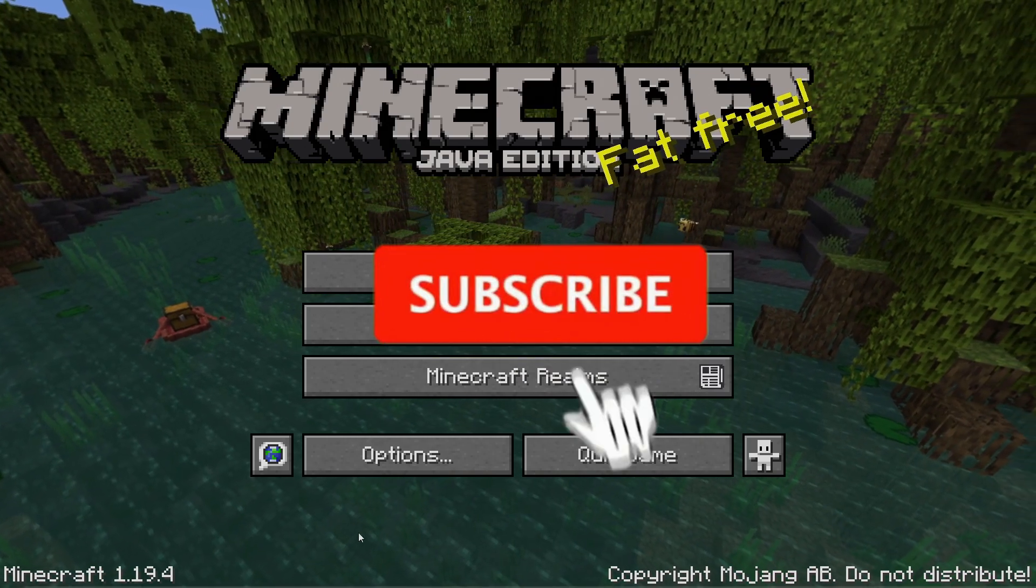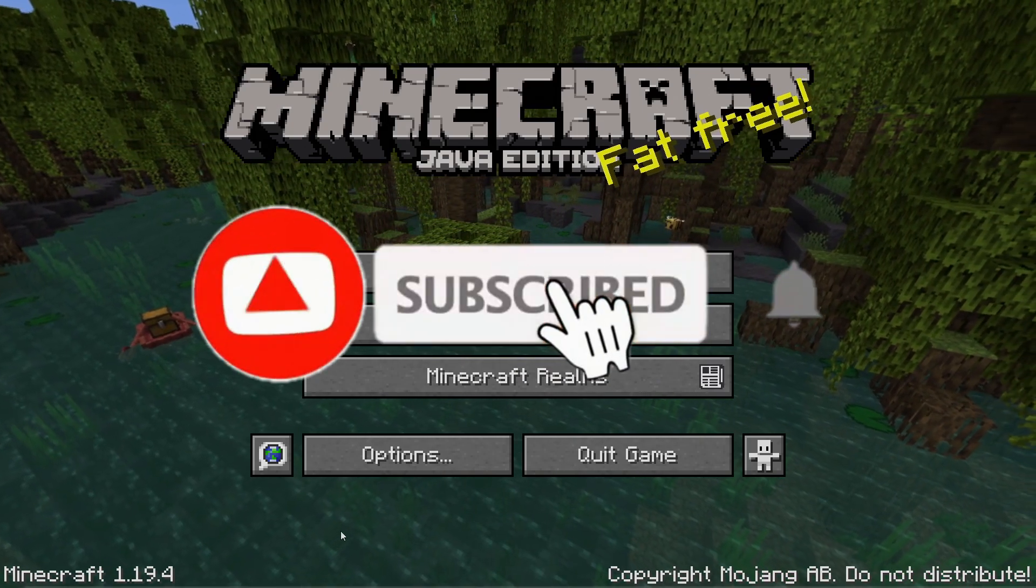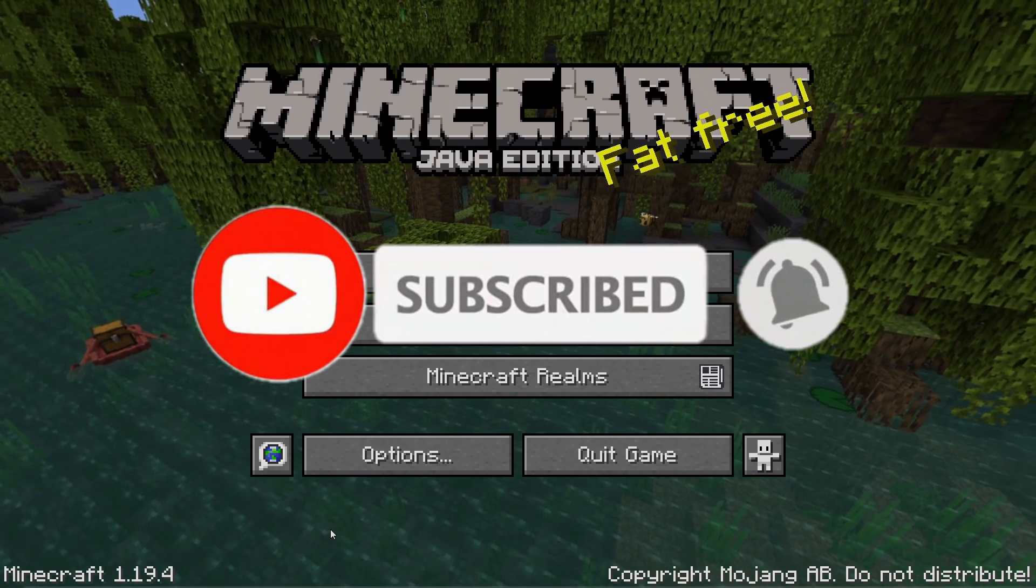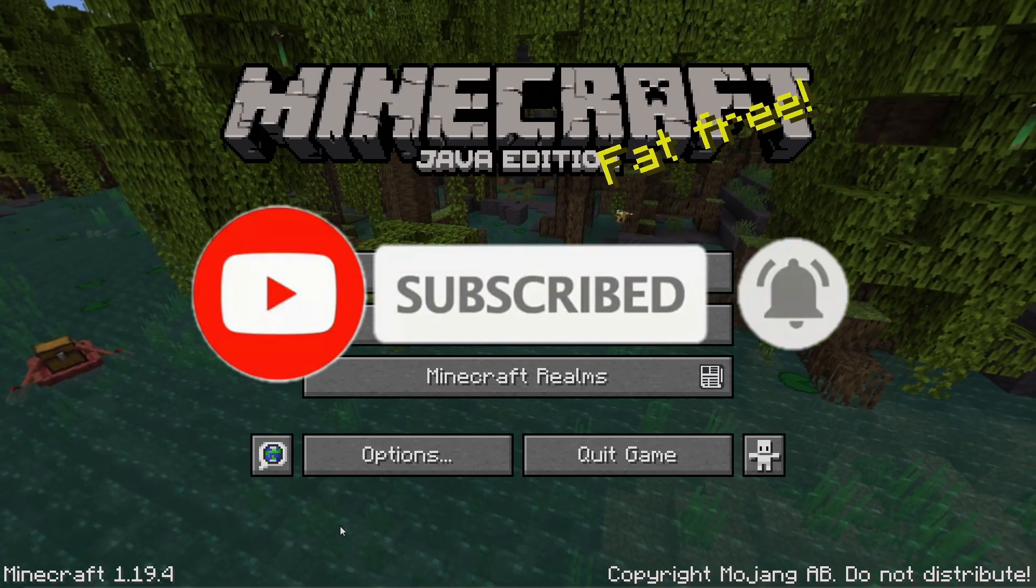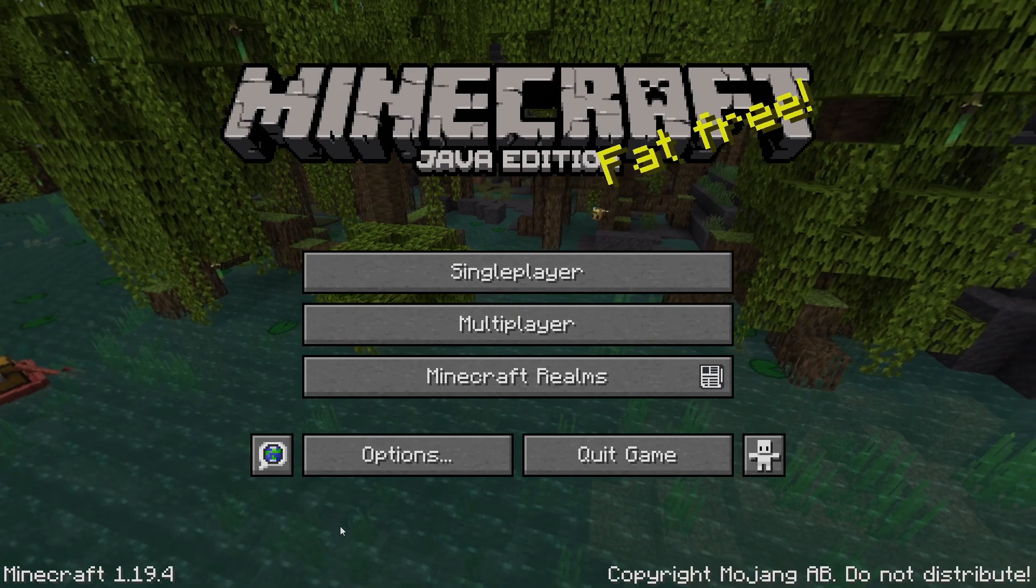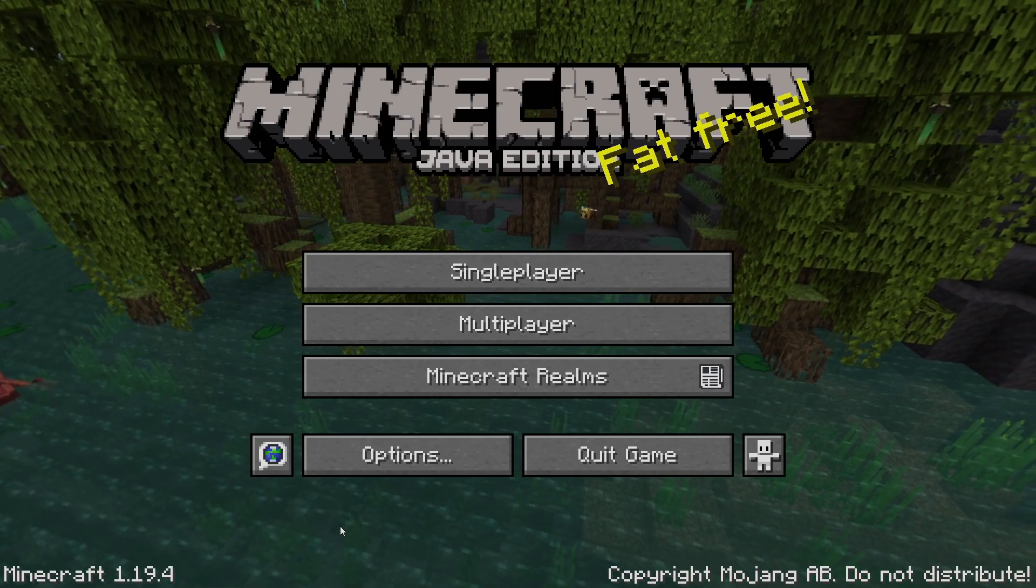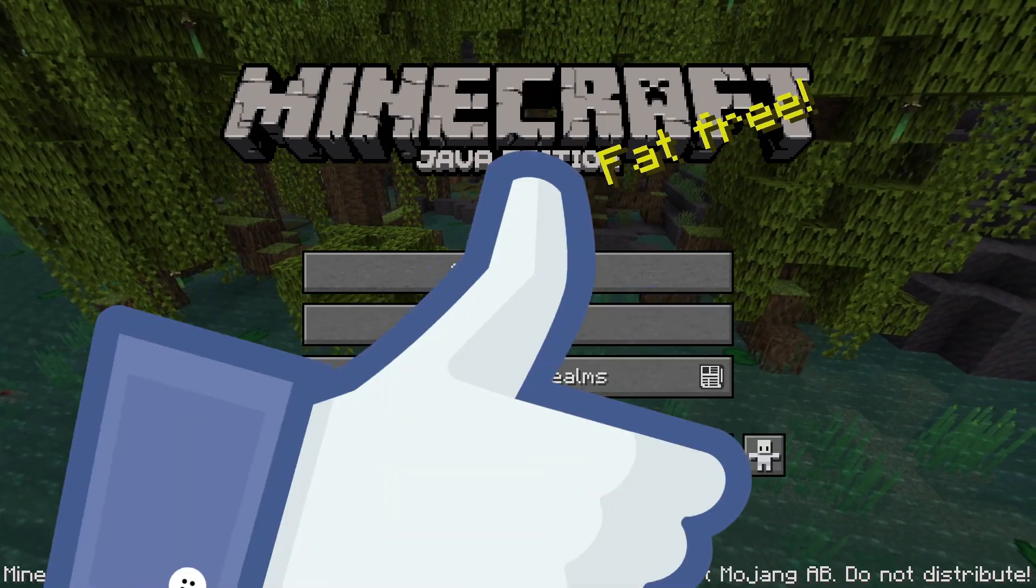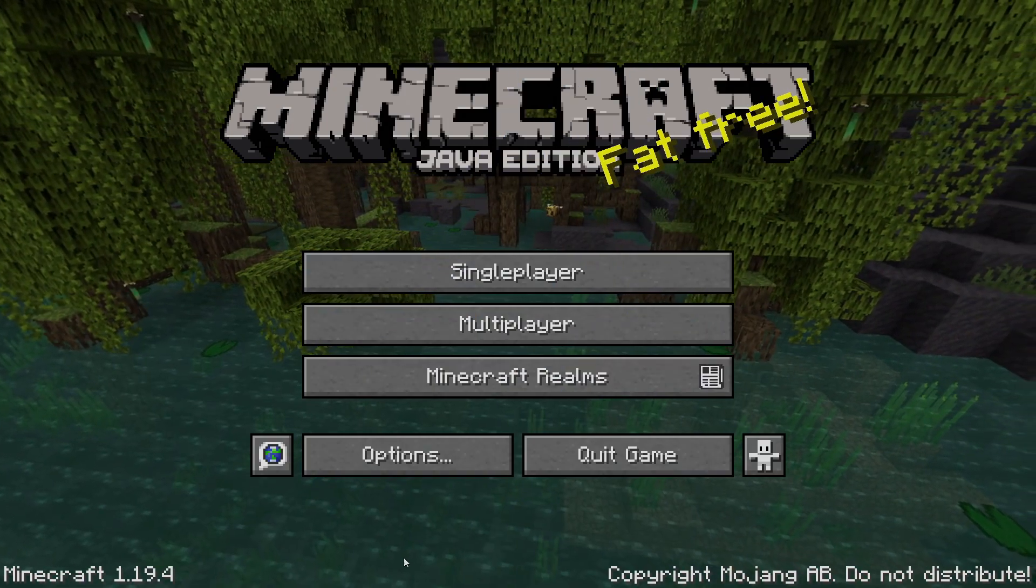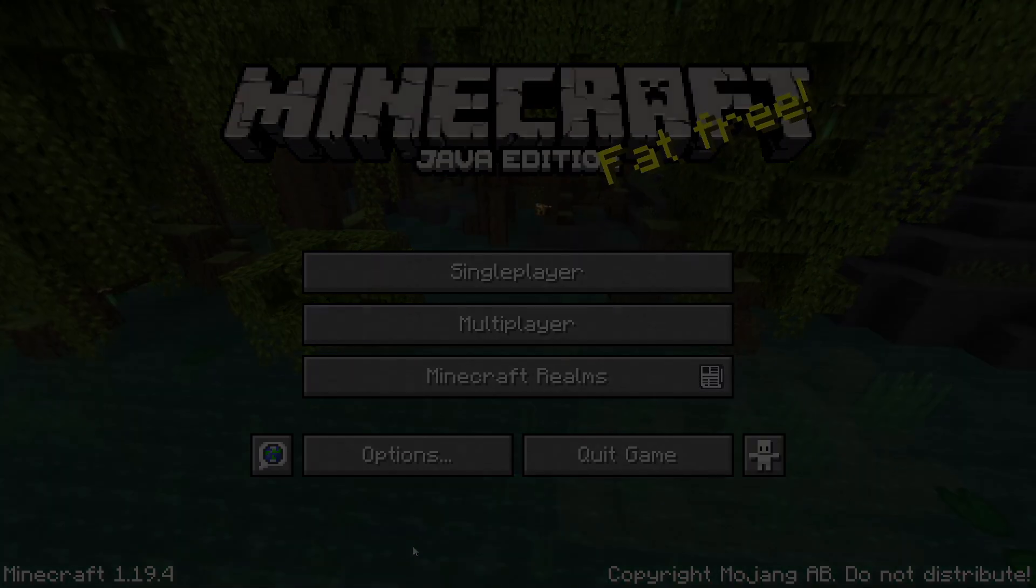Now if you guys enjoyed this download and installation don't forget to like, comment and subscribe, really appreciate it. And if you guys want to see more simple tutorials don't forget to smash like. Peace out my dudes, I'll see you again.